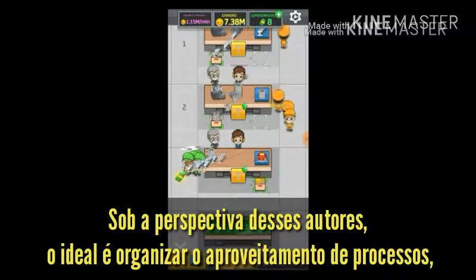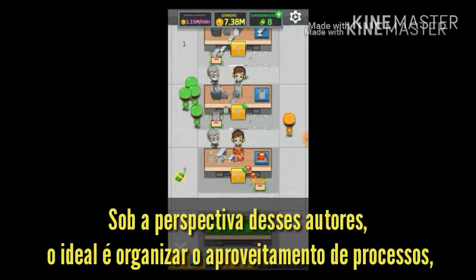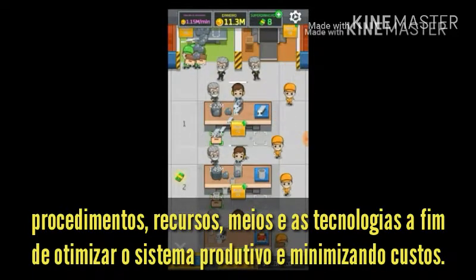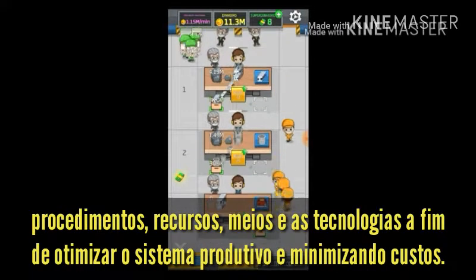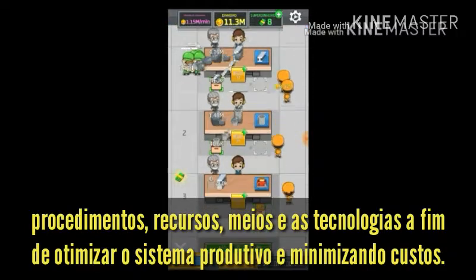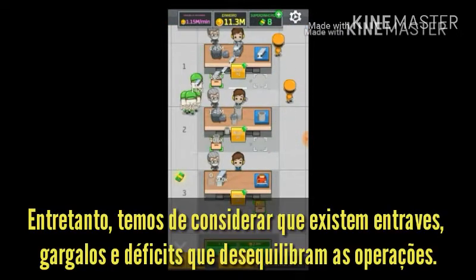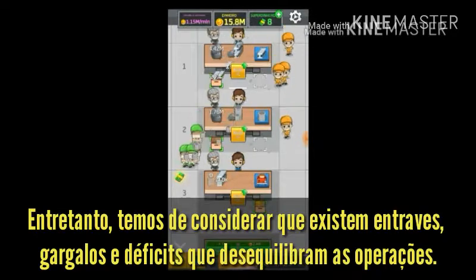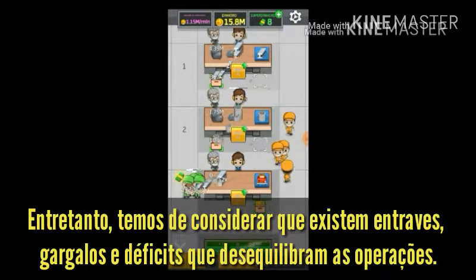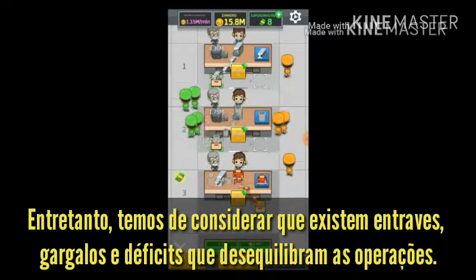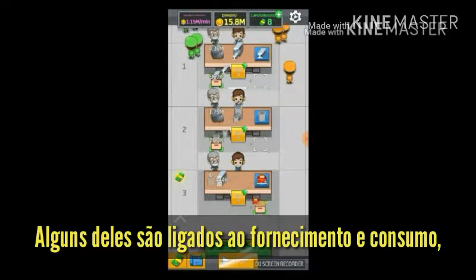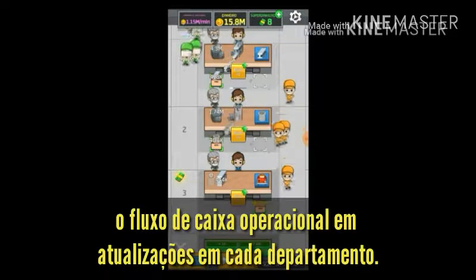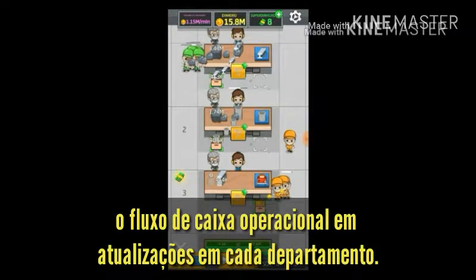From the perspective of these authors, the ideal is to organize the use of processes, procedures, resources, means and technologies in order to optimize the production system and minimize costs. However, we have to consider that there are obstacles, bottlenecks and deficits that unbalance operations. Some of them are tied to the supply and consumption, which we can work on through the way we invest the operational cash flow in updates in each department.